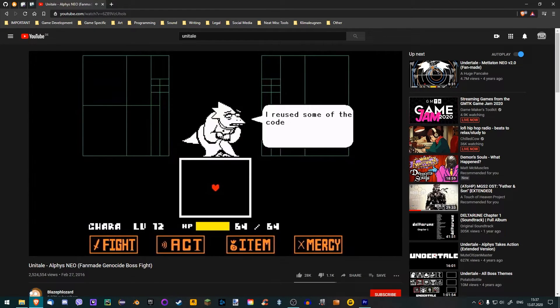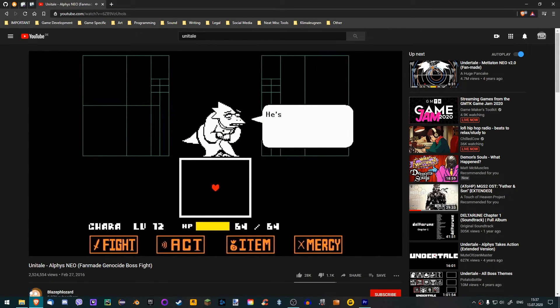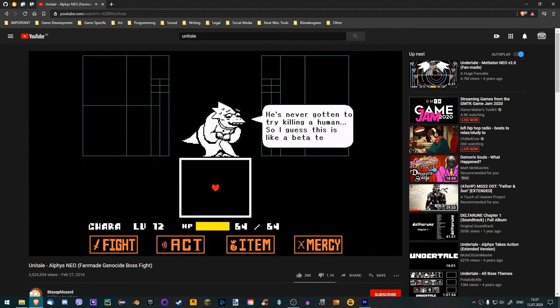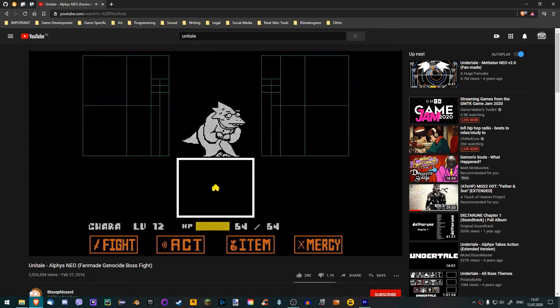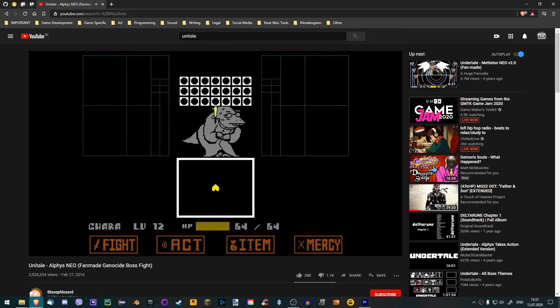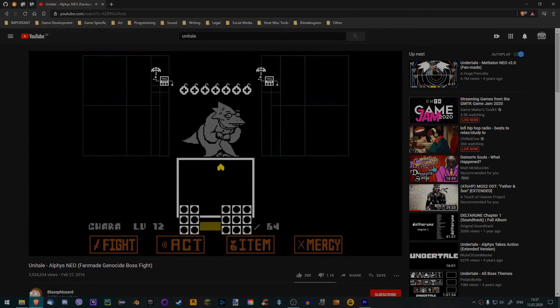Now you know how to install mods others have created. But what about creating your own mods? That's a topic for another video, so stay tuned for a tutorial series on that. Creator out!